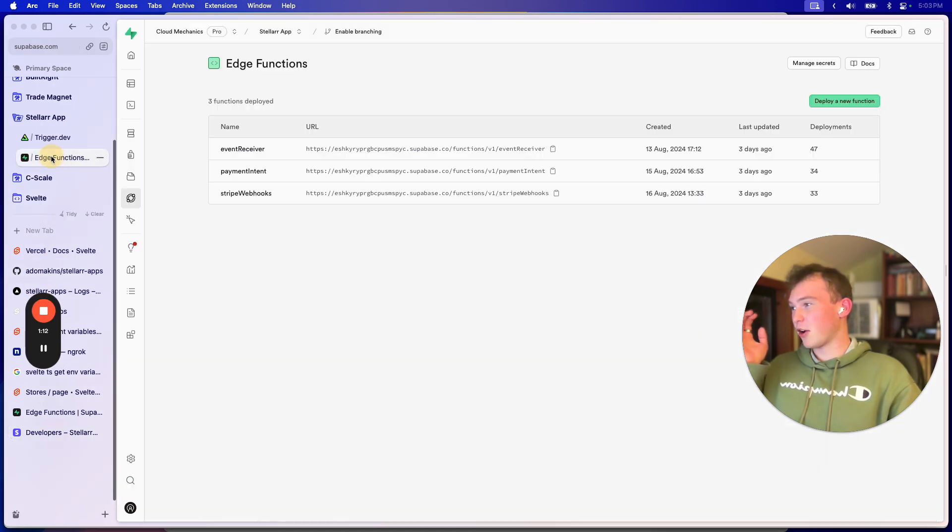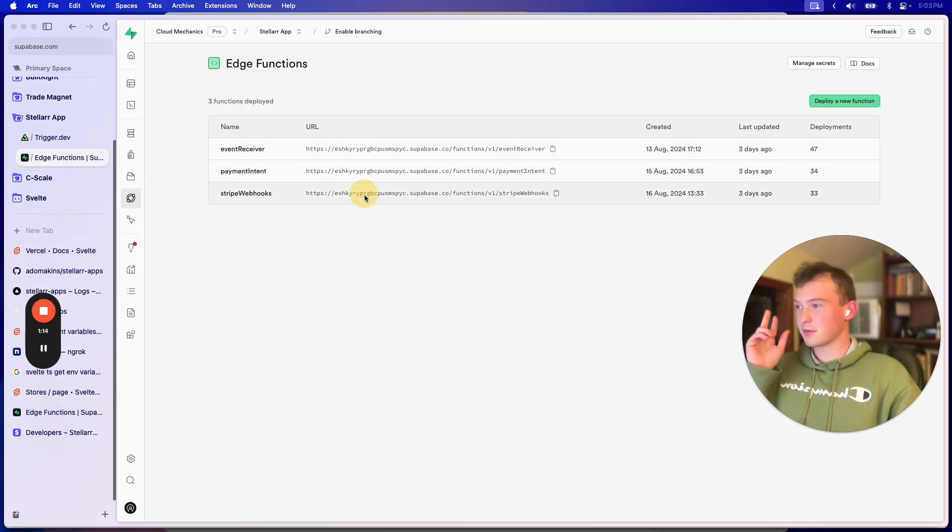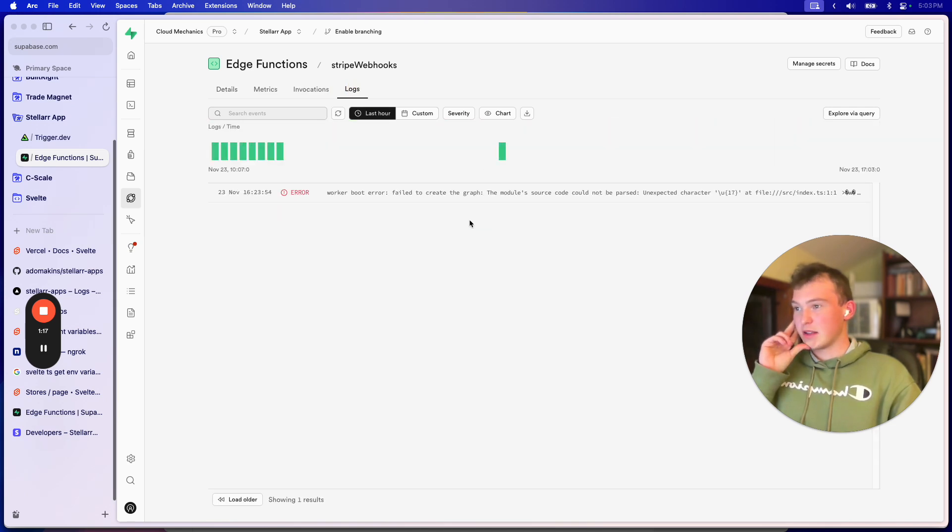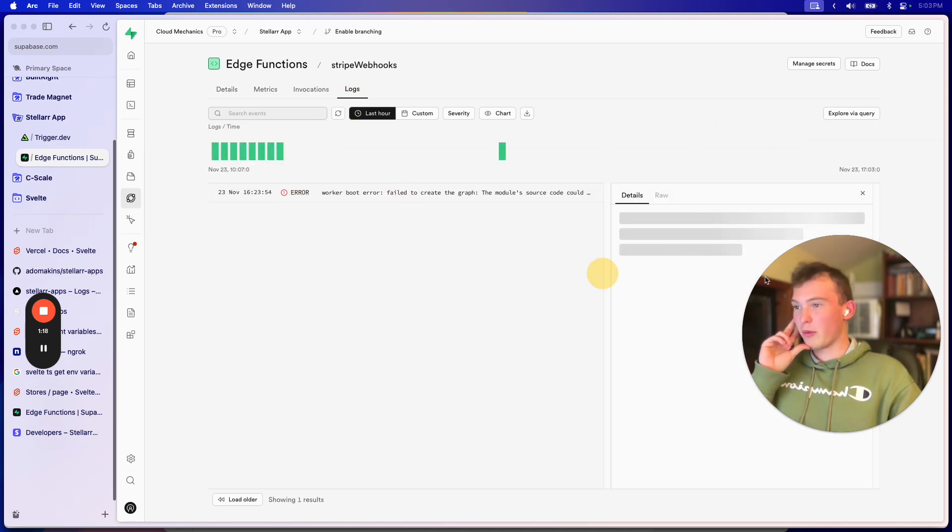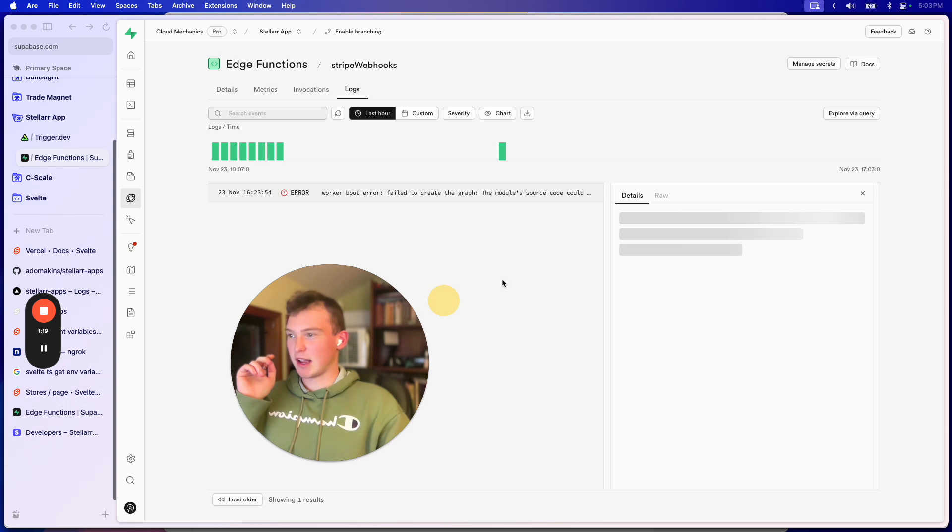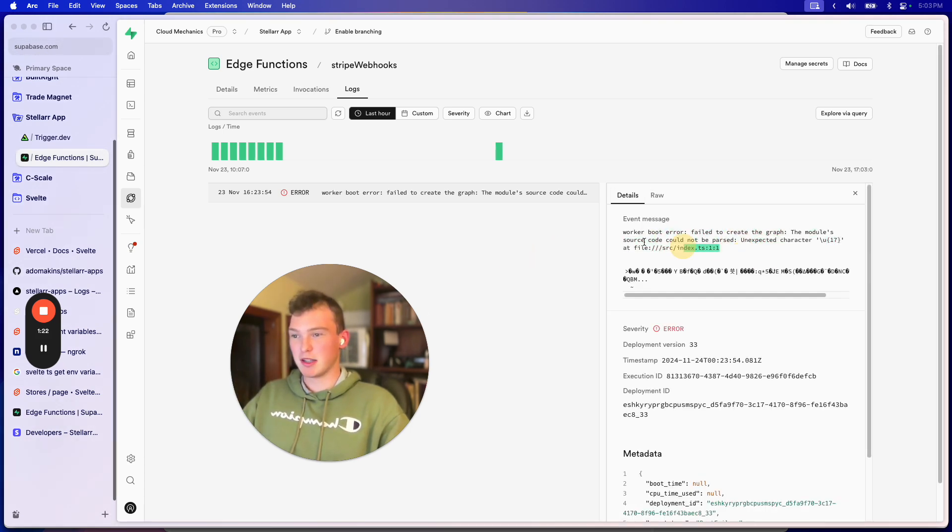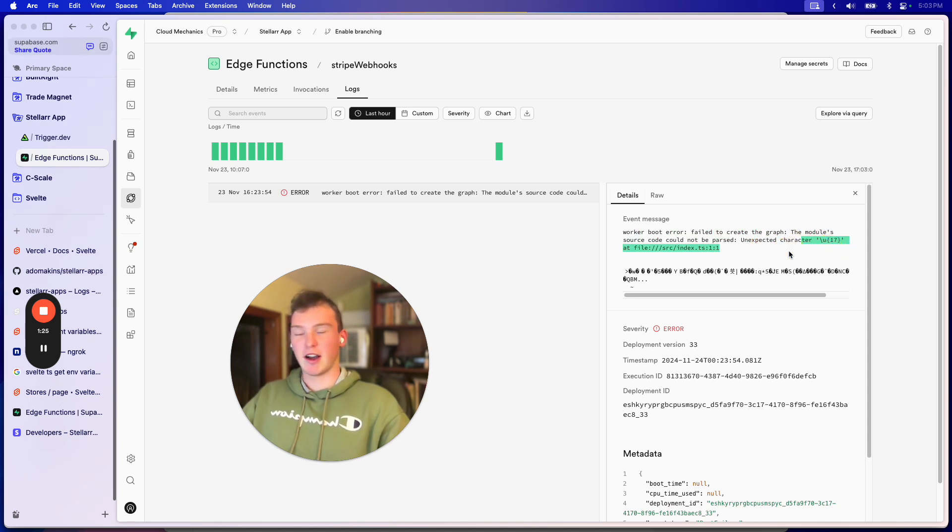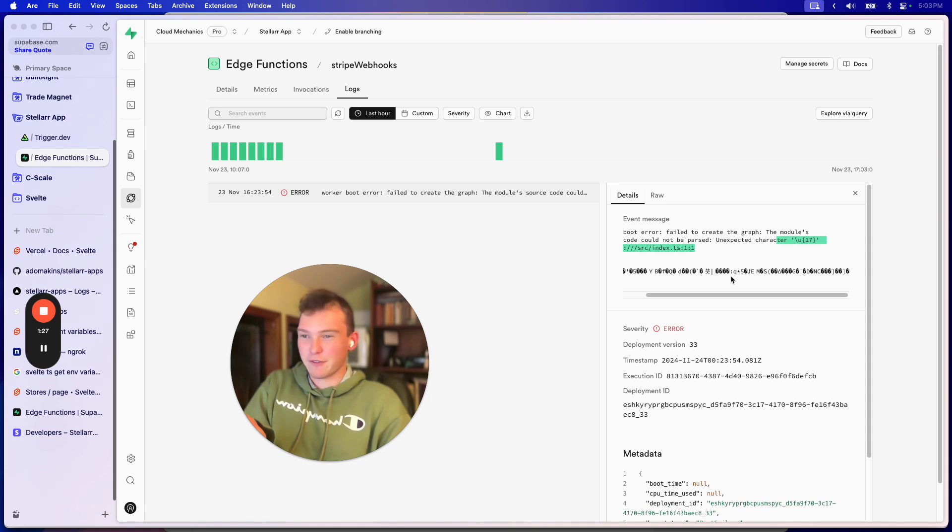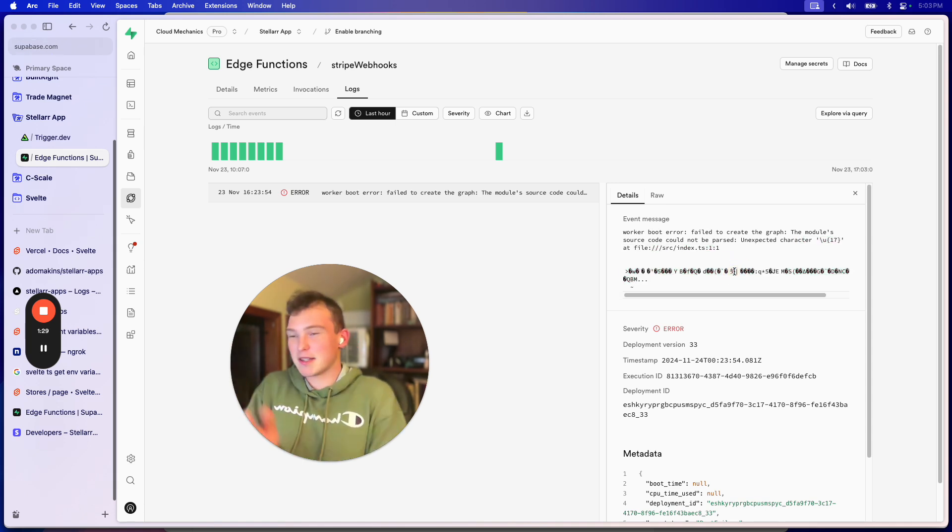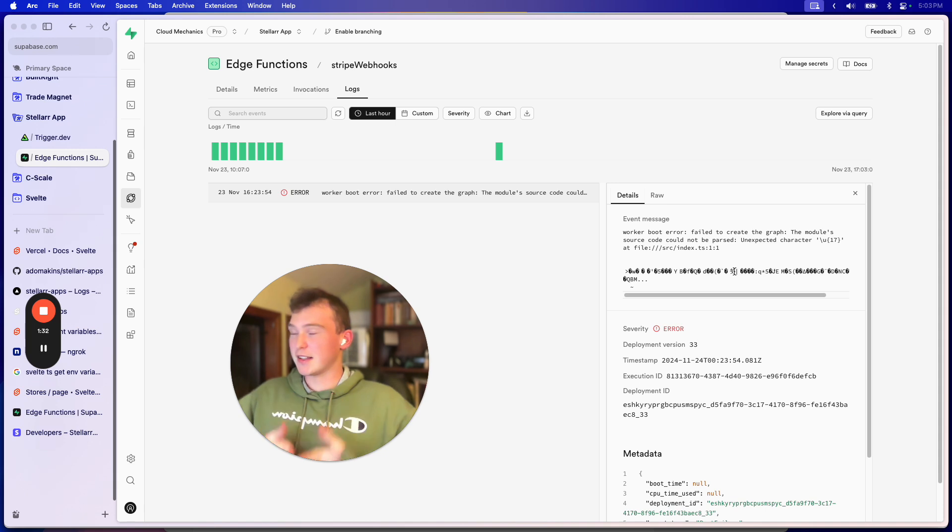So when I go to my edge functions, if I go to this endpoint, then what we see basically is, I was testing it, it says could not boot something. It's fucked. What the fuck is this down here? Basically, fuck this.